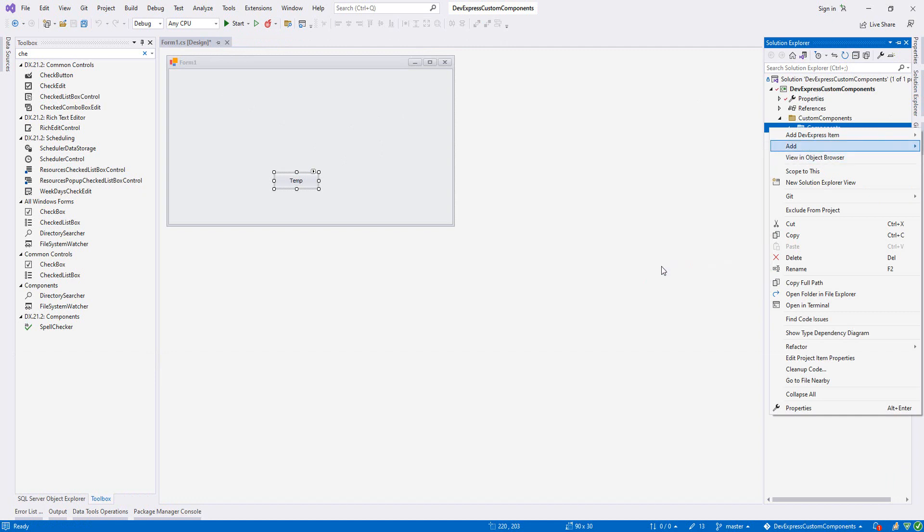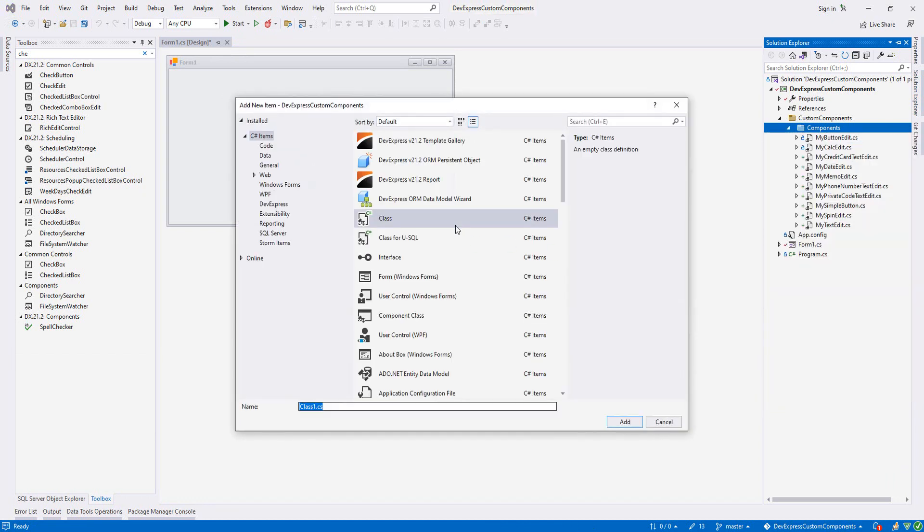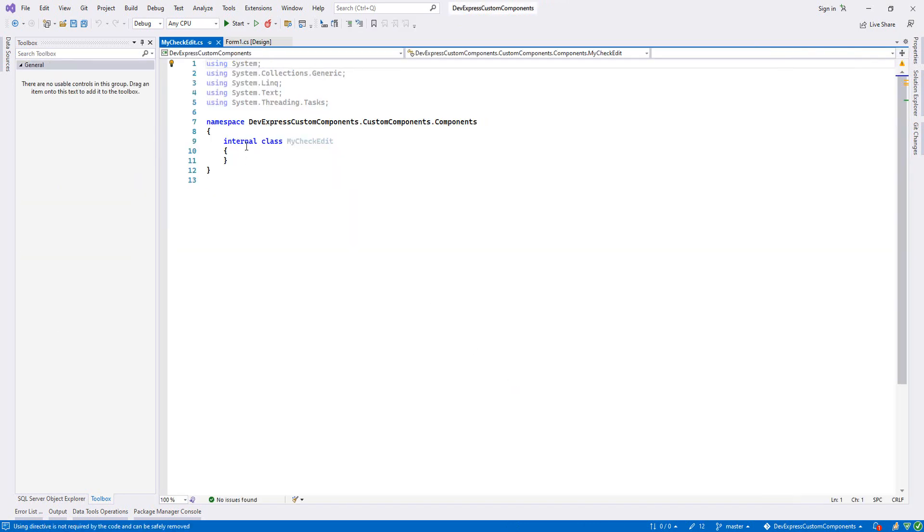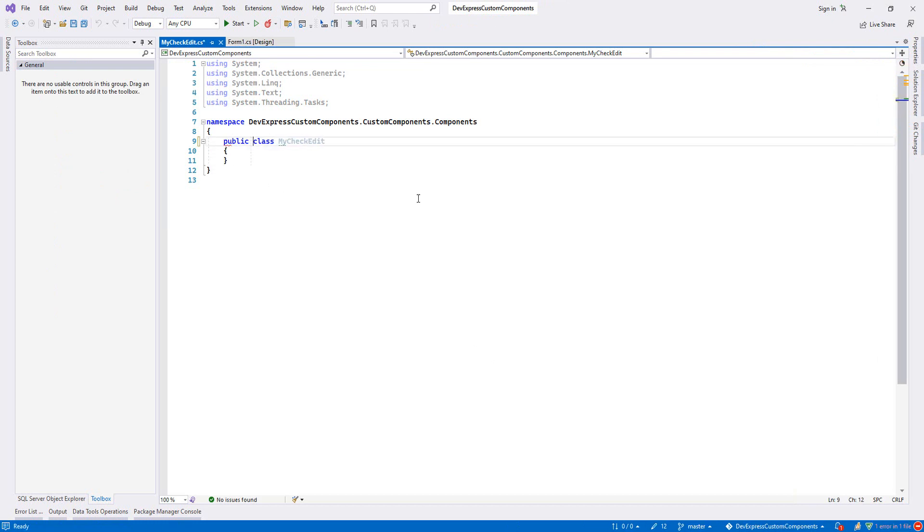Add a class and I will write MyCheckEdit, set it to public, and